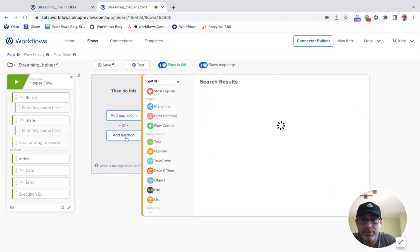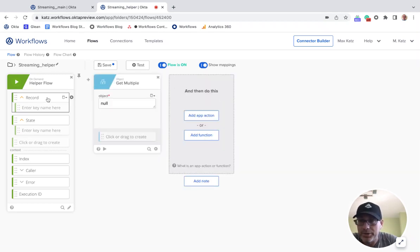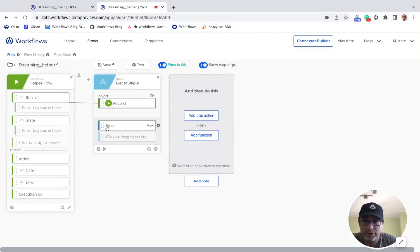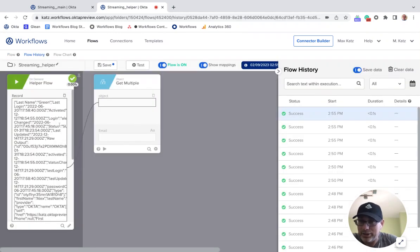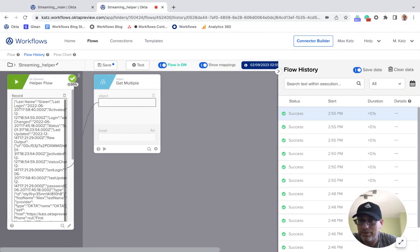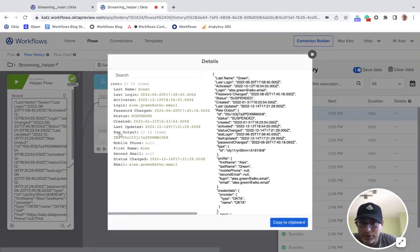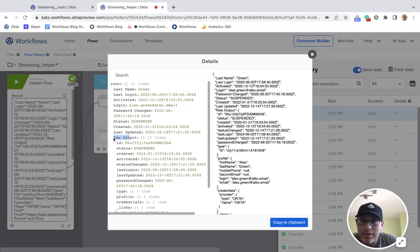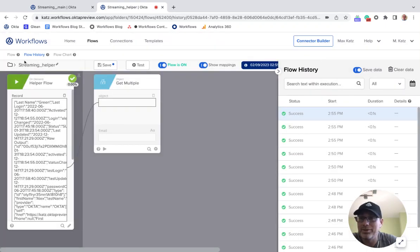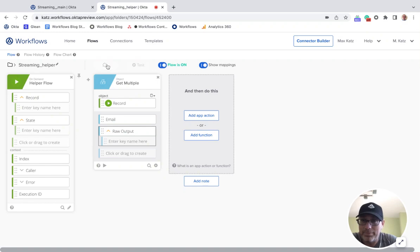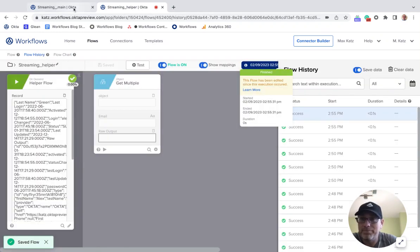With 'Get Multiple', we connect the object itself and then specify 'email'. The key is that you have to match the path name exactly — including casing — so if email starts with a capital E it has to match exactly. This is a string. And for the raw output, the output is an object, so you'll want to change the type to object. Let's save.